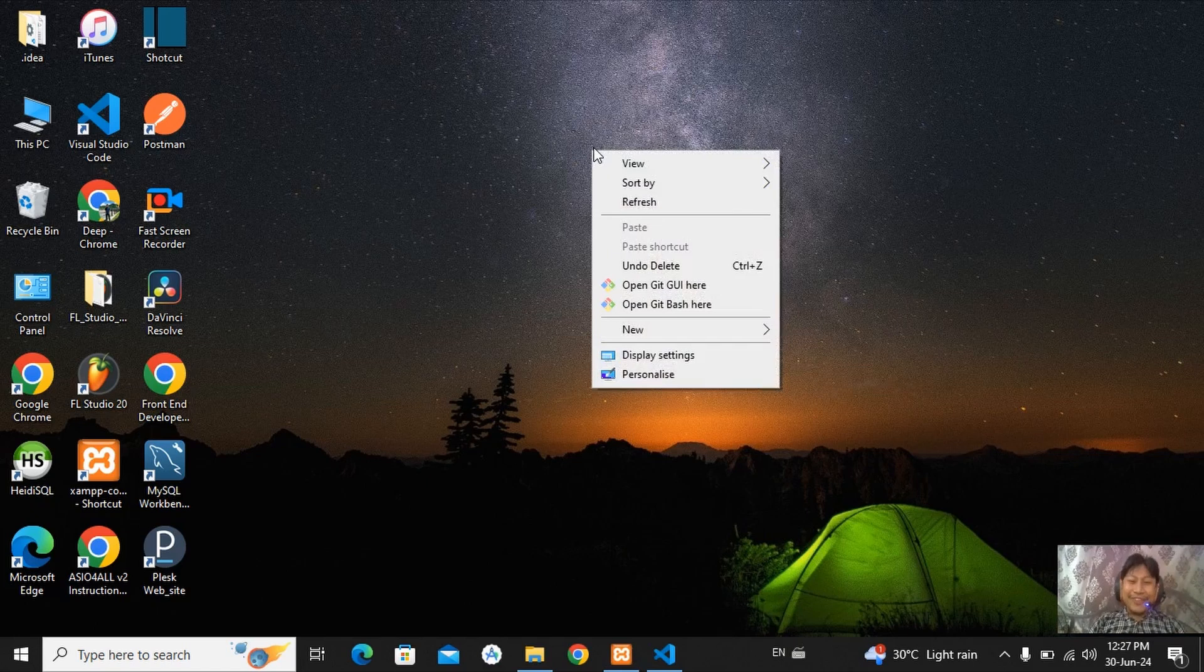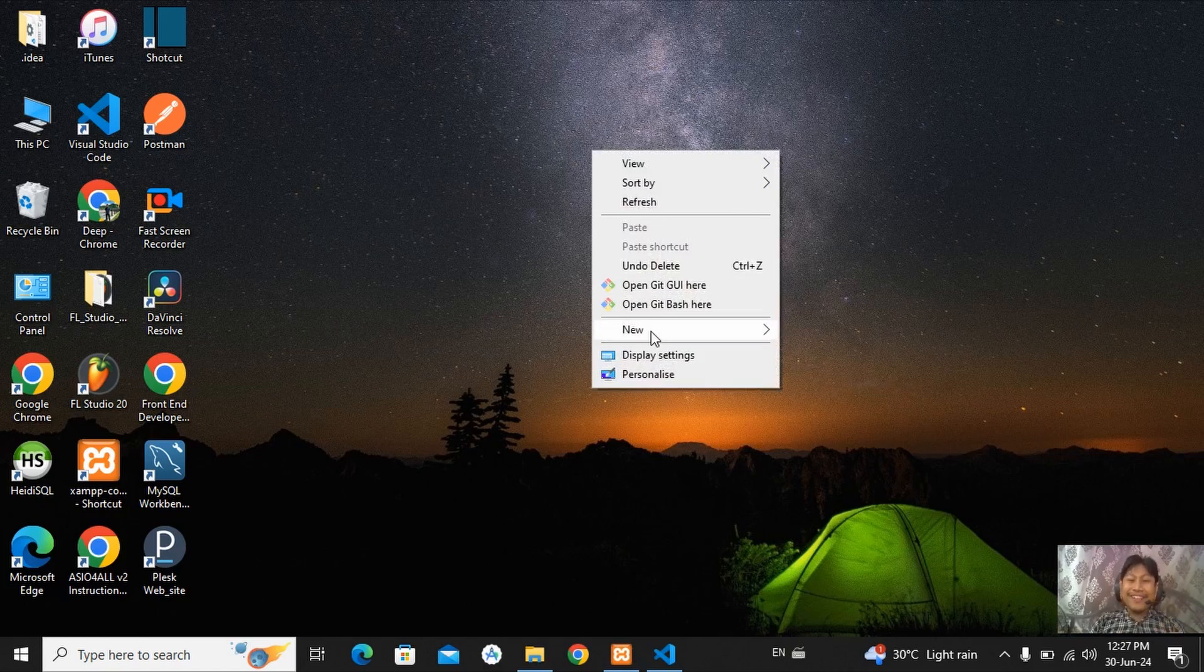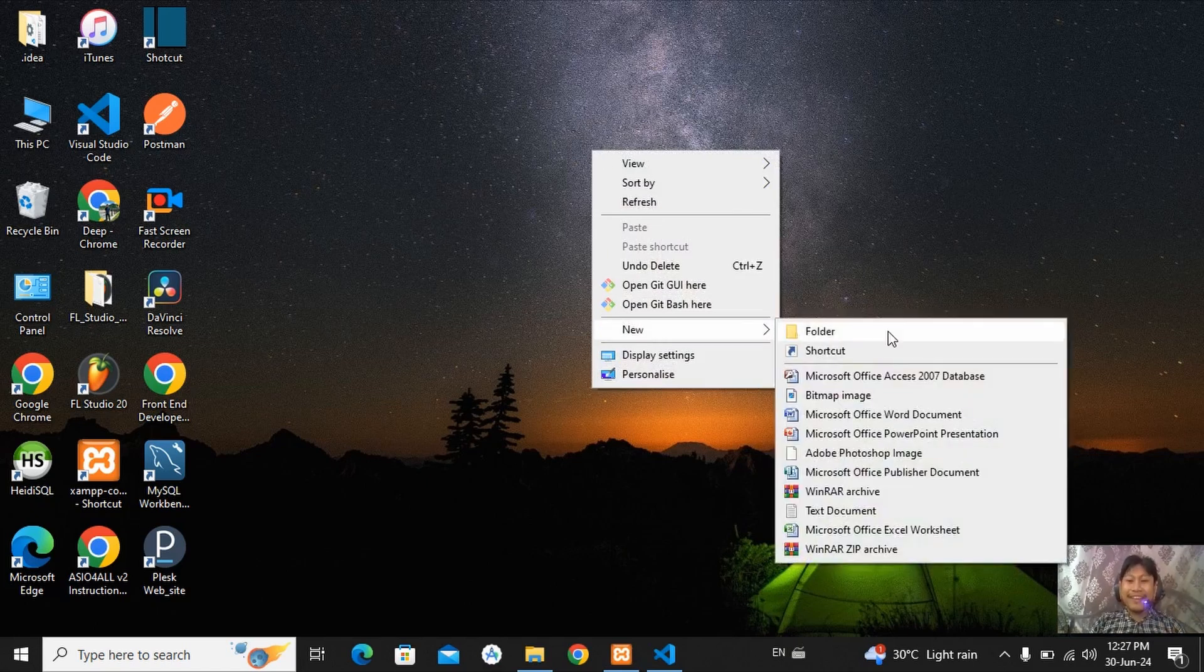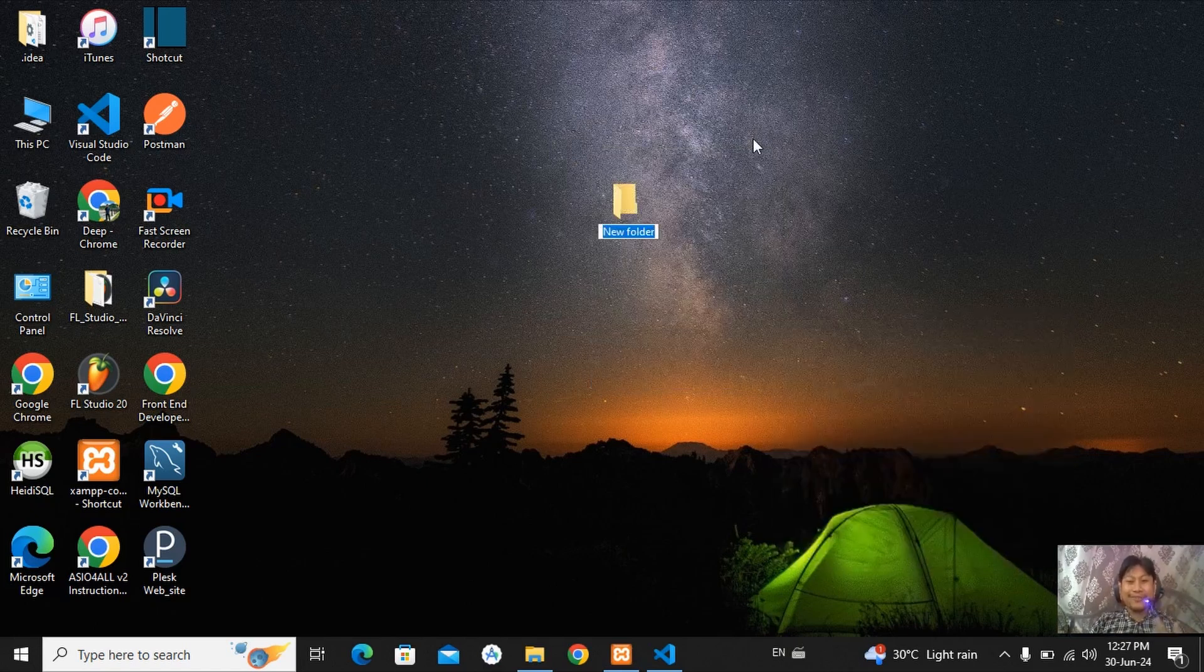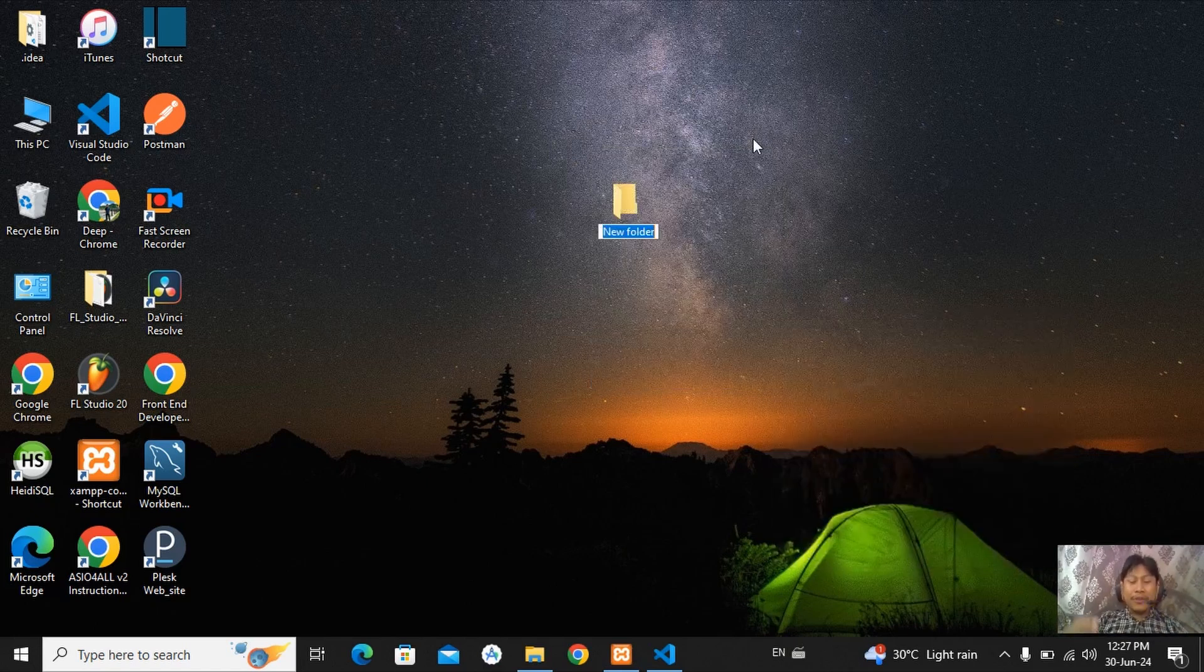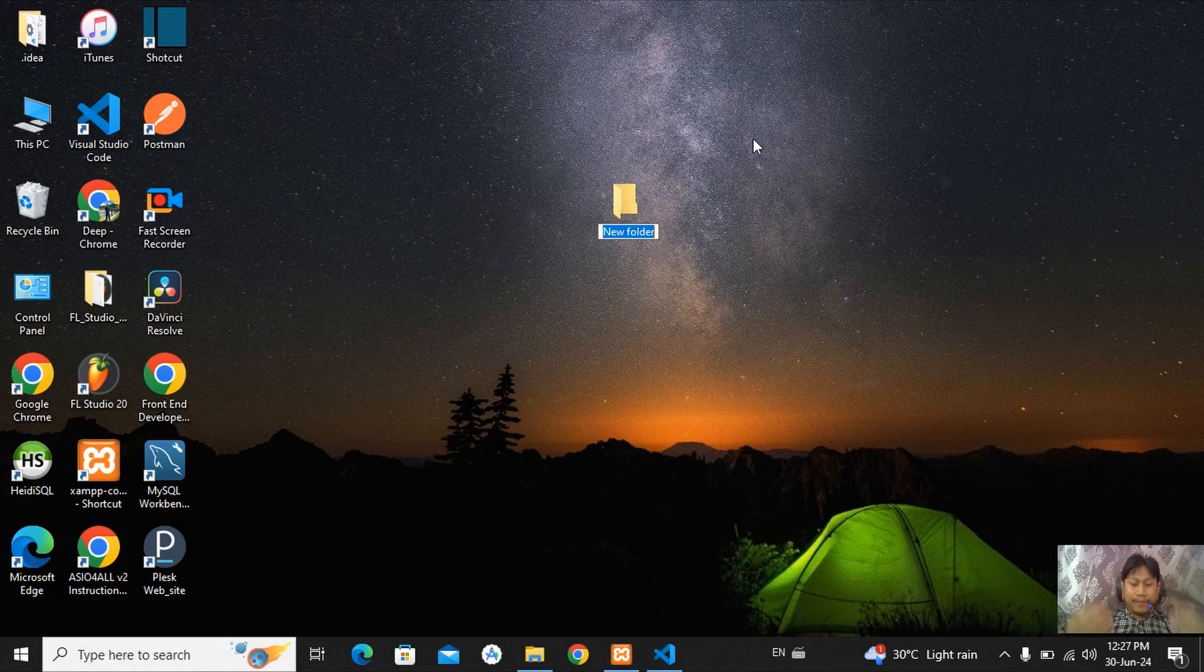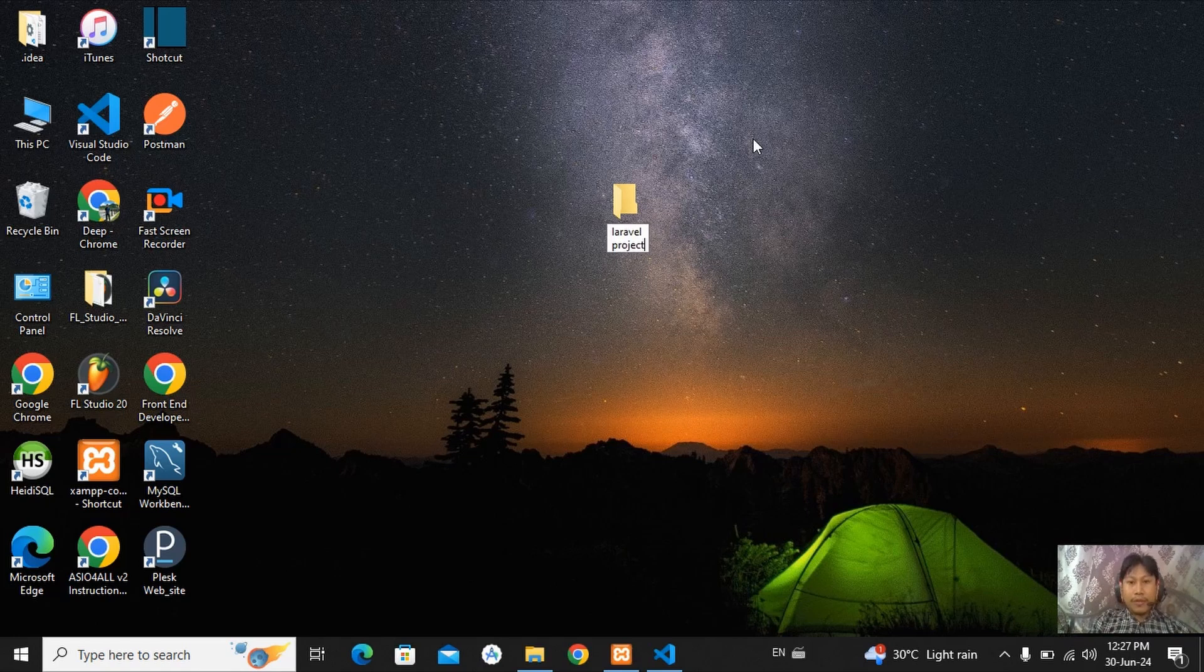Just you have to keep it in your drive. So I am going to create one folder here in my desktop. I am going to give the folder name as Laravel project.